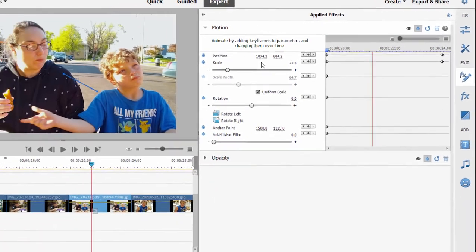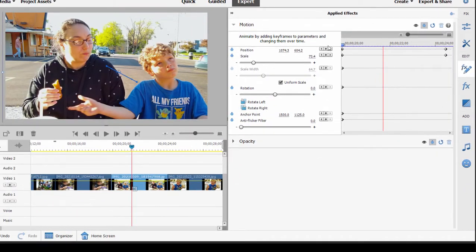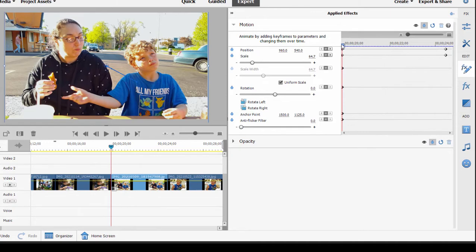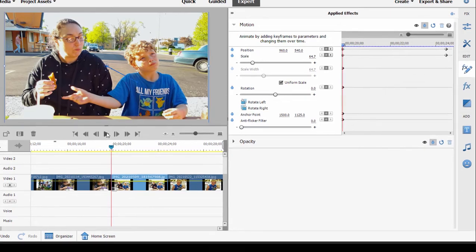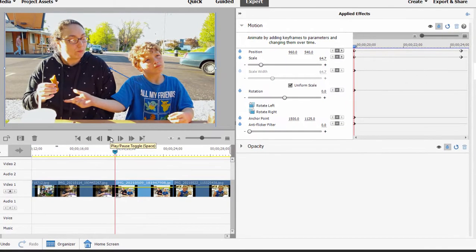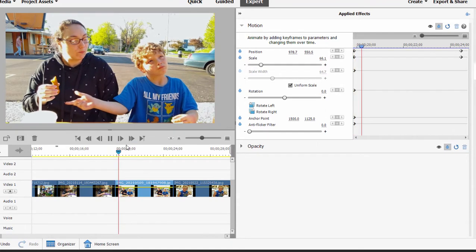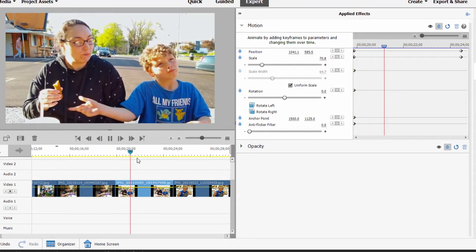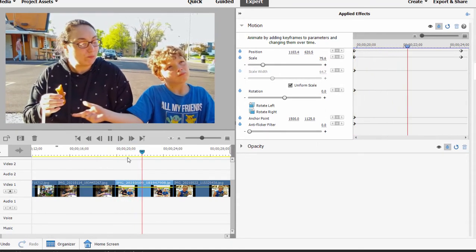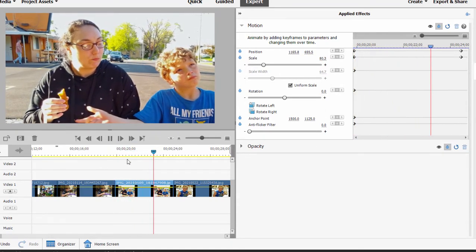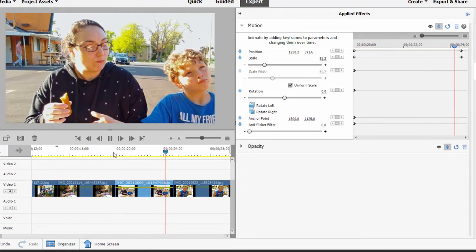Our keyframed animation, our pan and zoom—I'm dragging the playhead back to the beginning, and then I'm going to click play—will be the movement from the initial keyframe here to the slow zoom in on the woman's face there.